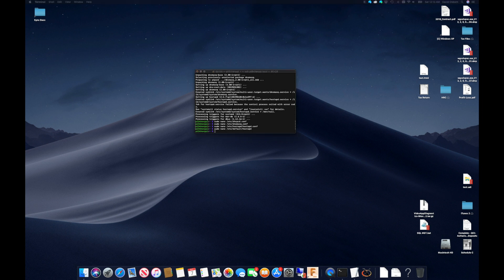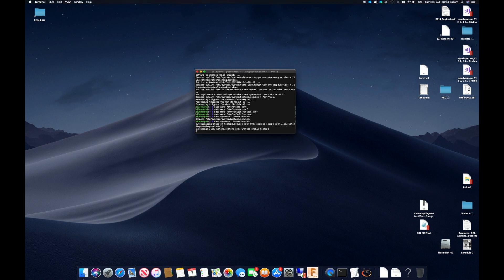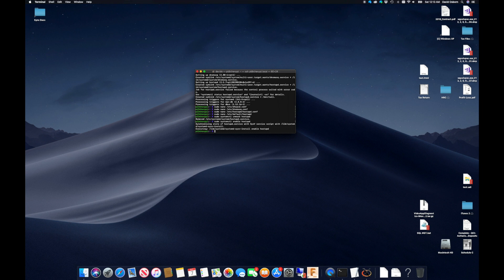Now I can use systemctl to first unmask the hostAPD service to allow it to run, and then run systemctl enable to enable hostAPD at boot. Now there is just a couple more things to complete.